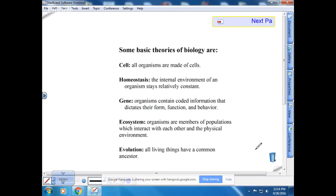Other examples of theories include the theory of homeostasis — that the internal environment of an organism stays relatively constant — and the theory of evolution, that all things have a common ancestor. When we talk about theories in biology, it's a big deal — lots of lines of evidence and well tested. Using 'theory' in everyday language is very different from using it in biology.